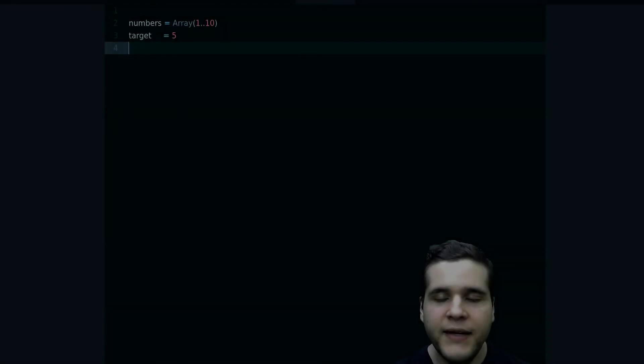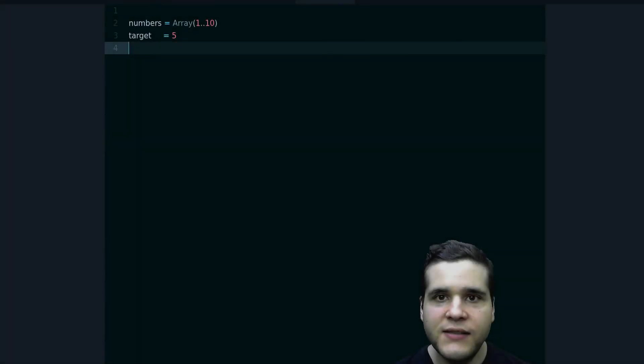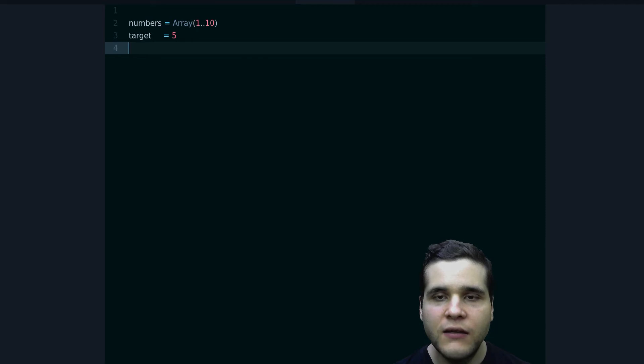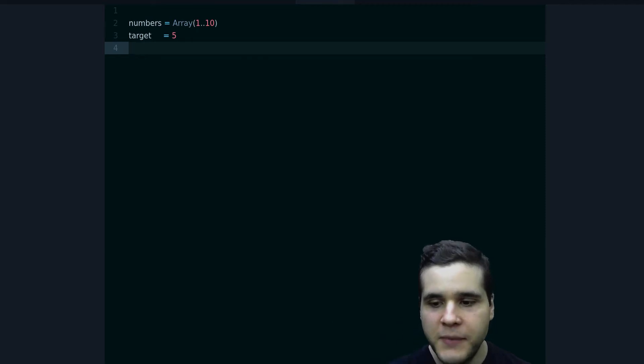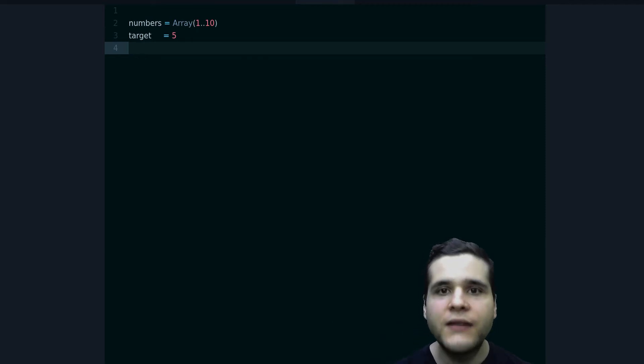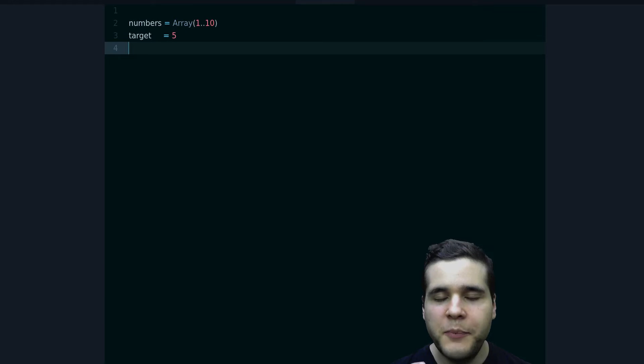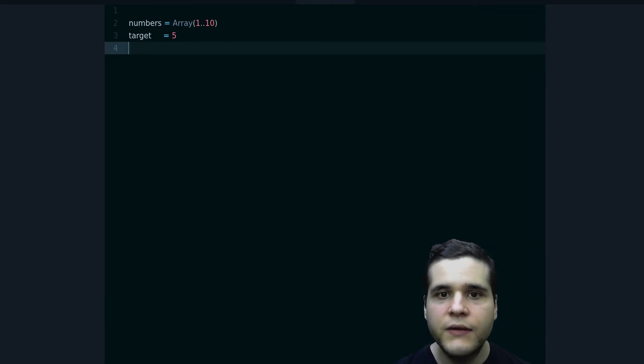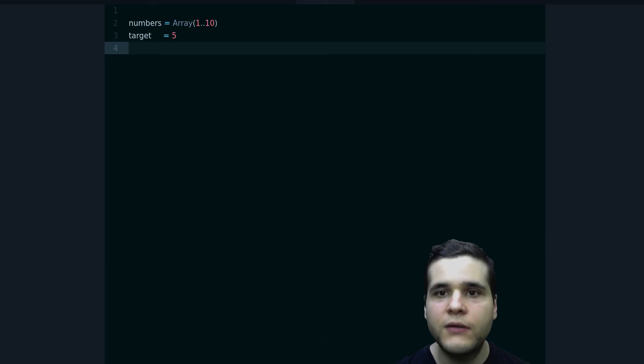Hey, my name is Jesus Castelló from rubyguides.com and in this video you are going to learn how to use the Spaceship operator in Ruby to write better code.